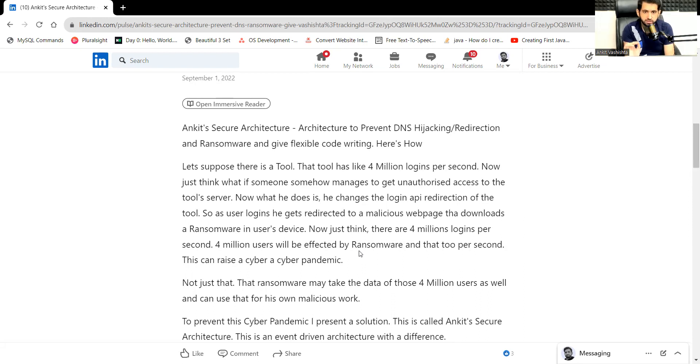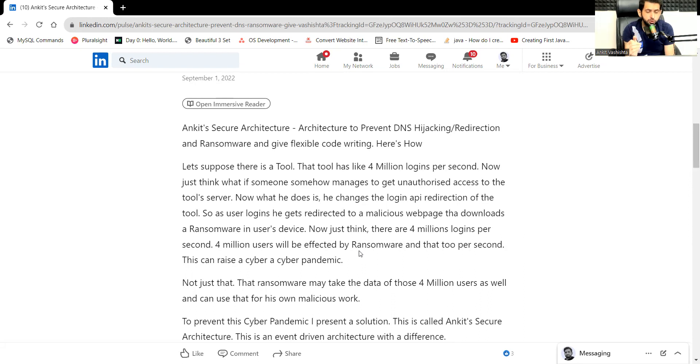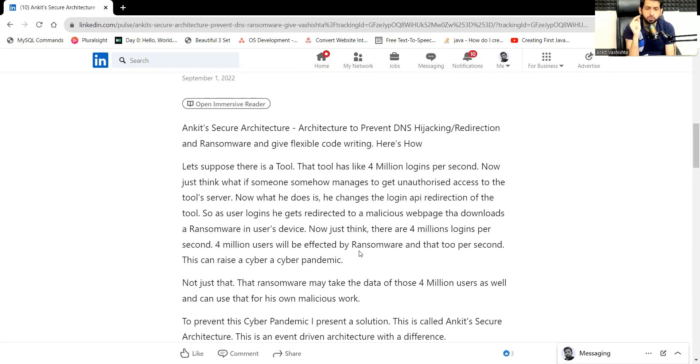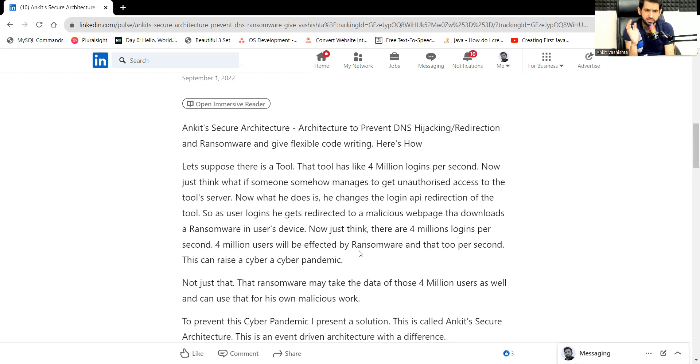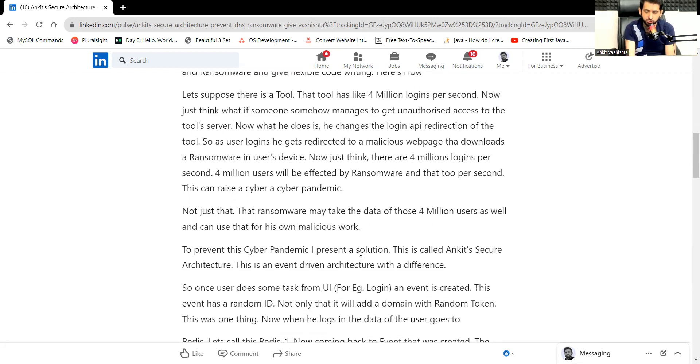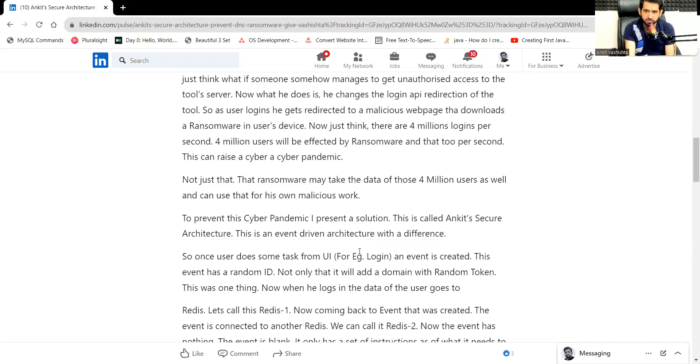Let's suppose 4 million people are using that tool and 4 million people log in, and that ransomware gets downloaded due to one single domain hijacking. That tool can download ransomware in like 4 million pieces per second, and 4 million people have to either lose the data or they have to provide a ransom in million dollars. Not just that, that ransomware may take the data of 4 million users as well and can use that for their own malicious work.